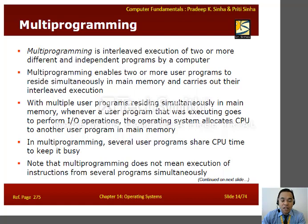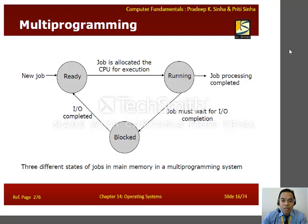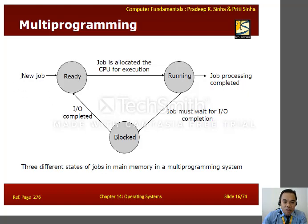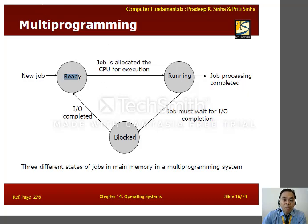Here is the diagram of multiprogramming showing a typical scenario of jobs in a multiprogramming system. In multiprogramming, we have three states. If a job is created, it goes to the ready queue. If the job is allocated the CPU, it enters the running state. If the job completes, it exits. But if the job waits for I/O, it goes to the blocked state. When the I/O operation is ready, it returns to the ready queue. Take note of these three states of jobs in main memory in a multiprogramming system.